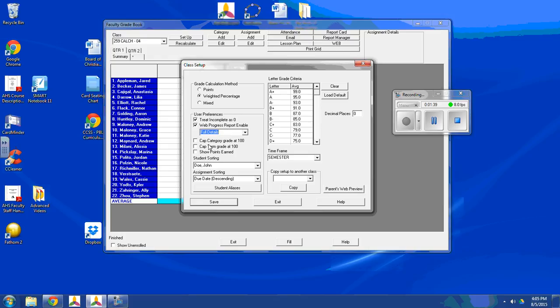Down here, these options are for those who choose to give extra credit and are worried about grades being overinflated. You can choose to cap either the category, be it homework or test or quiz or whatever, at 100%, or you can just cap the final grade at 100%. And that's what I'm going to do.